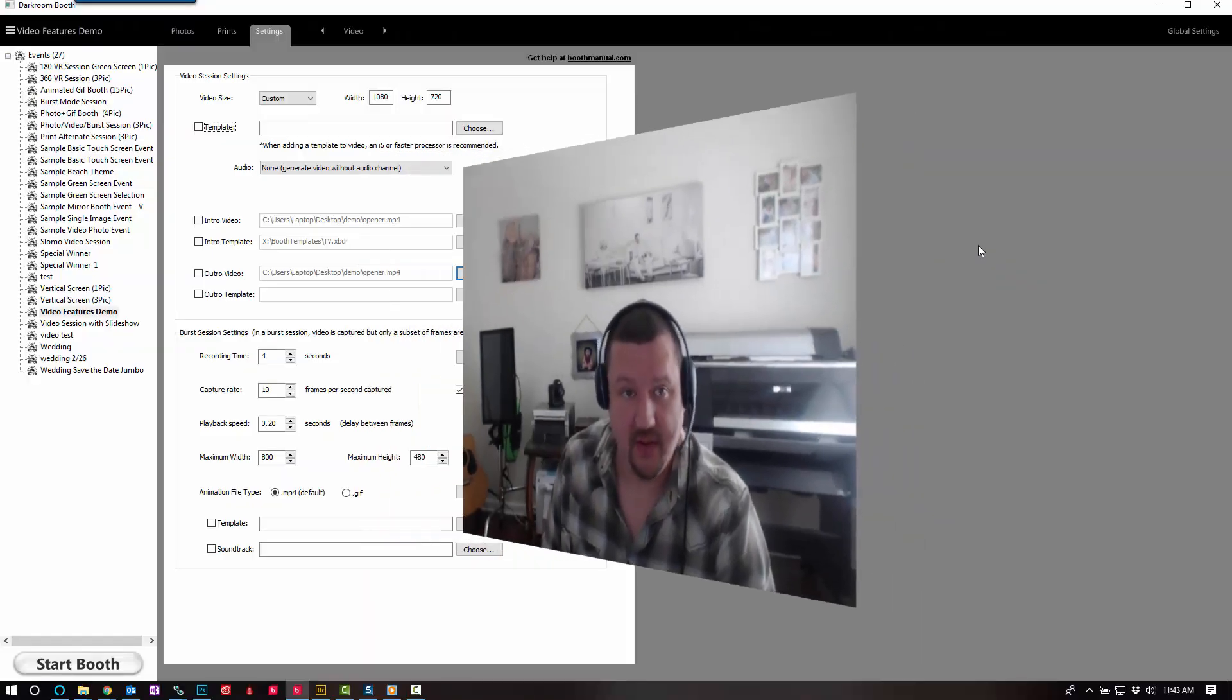Hi Darkroom booth users, Eugene here with Darkroom Software. In this quick video, I want to go over some brand new features we've added to the videos menu. You can now add intro and outro videos, external audio, and apply templates to your video and also your intro and outro videos.